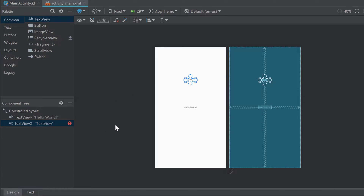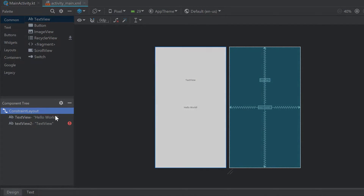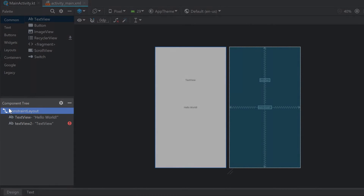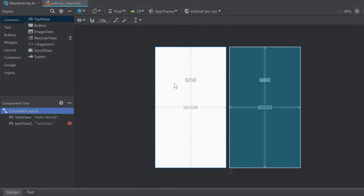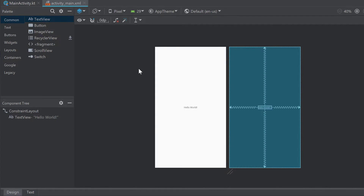Every layout has a root layout, so every XML file has a root layout. In this case it is the constraint layout. You can see the component tree here showing the layout hierarchy - our root layout is a constraint layout with two children: two text views displaying text, one saying 'Hello World' and one I just dragged in. I'll remove that text view. This file is called activity_main.xml - it's an XML file, and Android Studio shows us a visual representation of how it would look when we run the app.